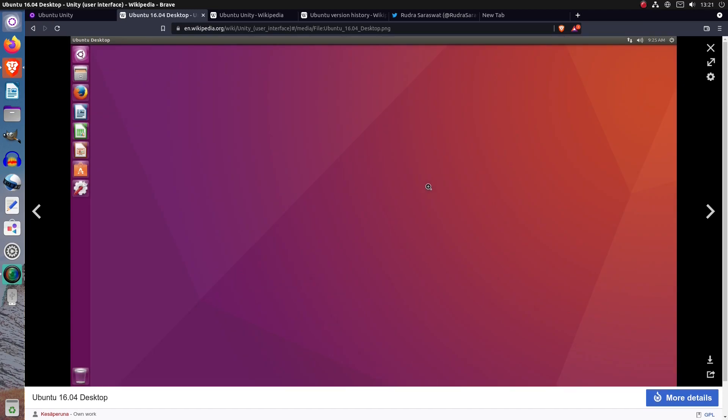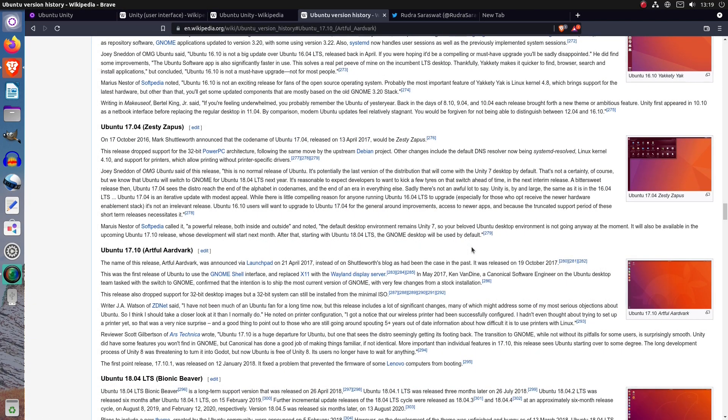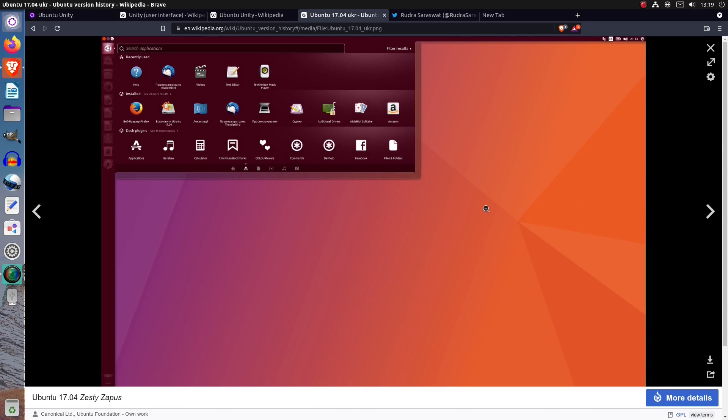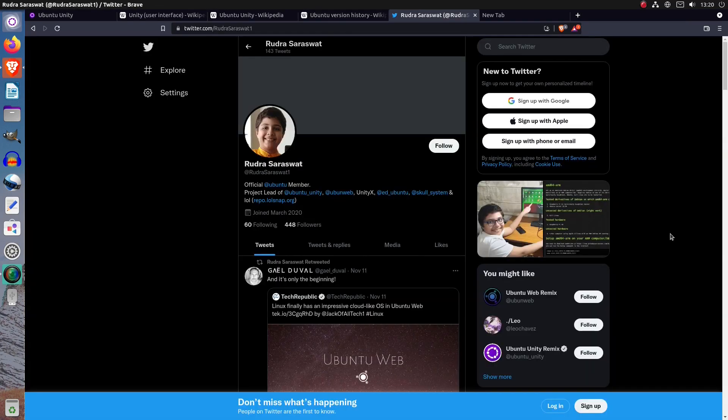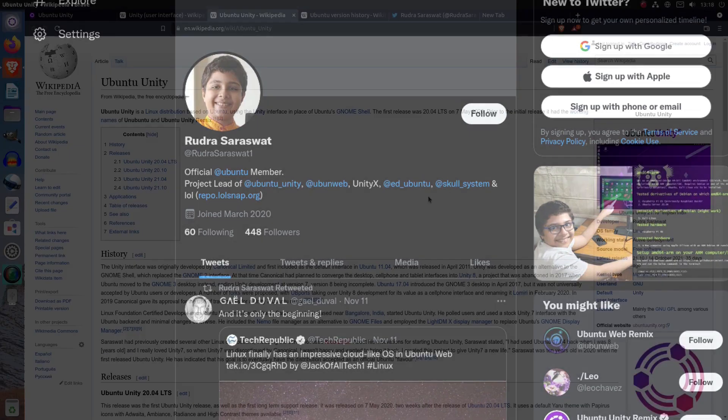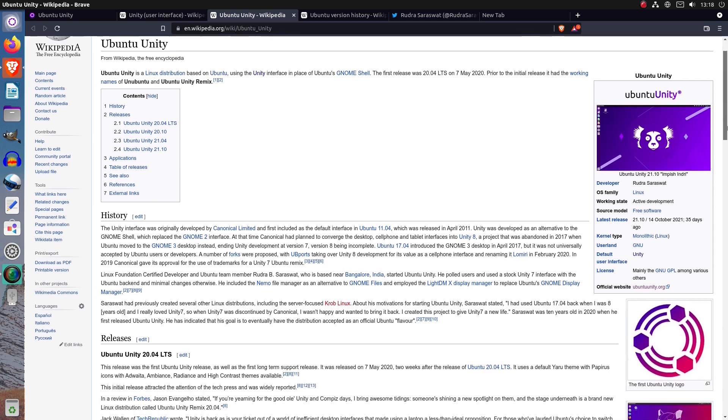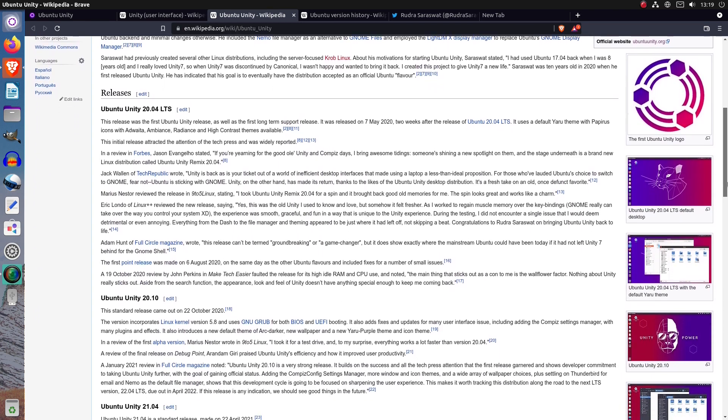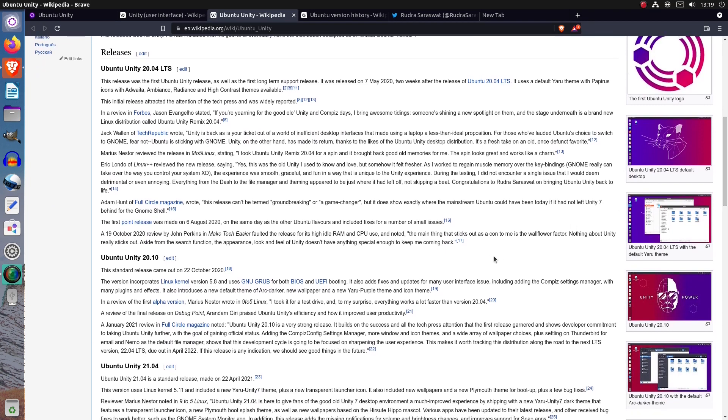The last official version of Ubuntu with Unity was Ubuntu 17.04, also known as Zesty Zapus. Back in May 2020, a boy called Rudra Saraswat stepped up and revived the project with Ubuntu Unity 20.04 long-term support, bringing back to users the Unity desktop environment that is still very popular among many members of the Linux community. Unity is still considered the best and most professional desktop environment GNU Linux desktops have ever had by many Linux enthusiasts and some authors.